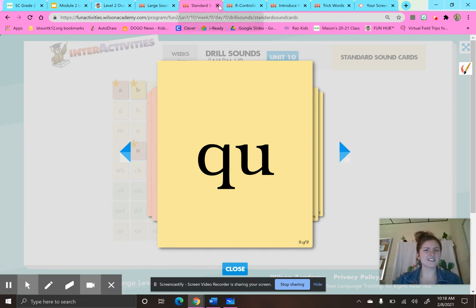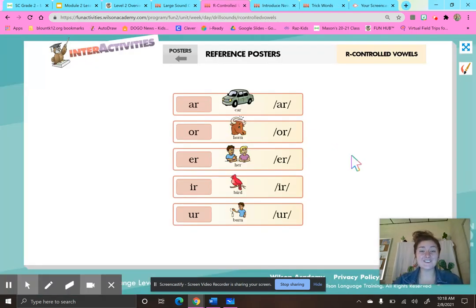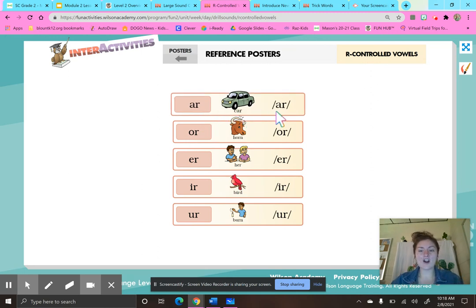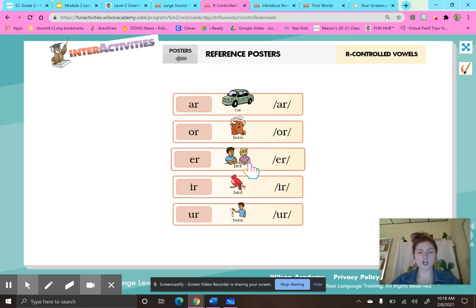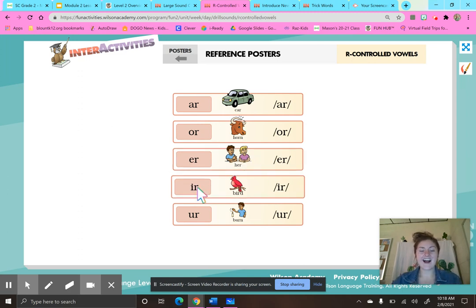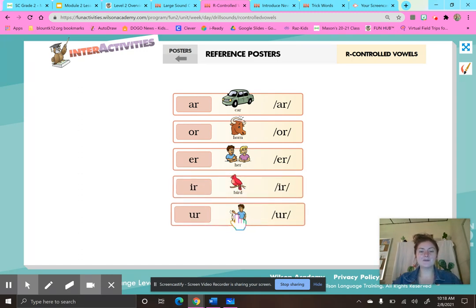Very nice, smarties. Let's do our R-controlled vowels. A-R, car. O-R, horn. E-R, her. I-R, bird. U-R, burn.